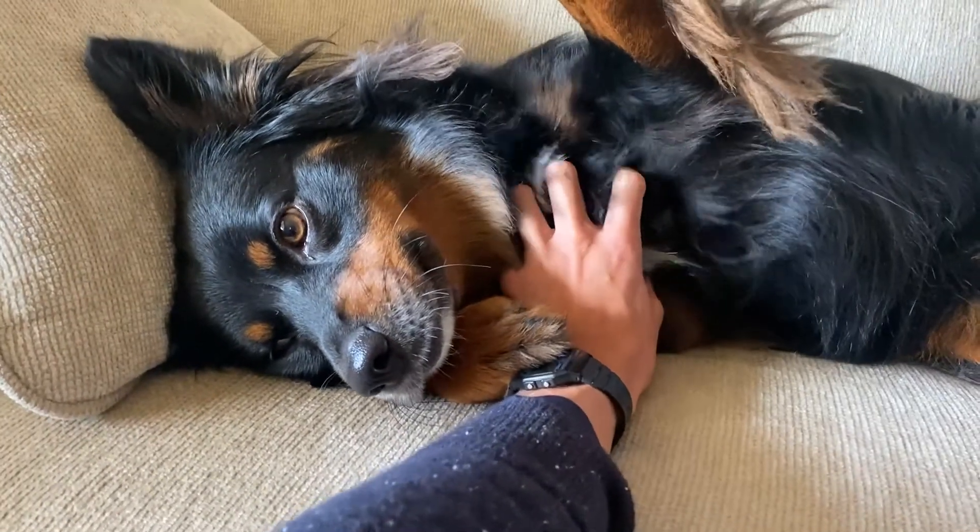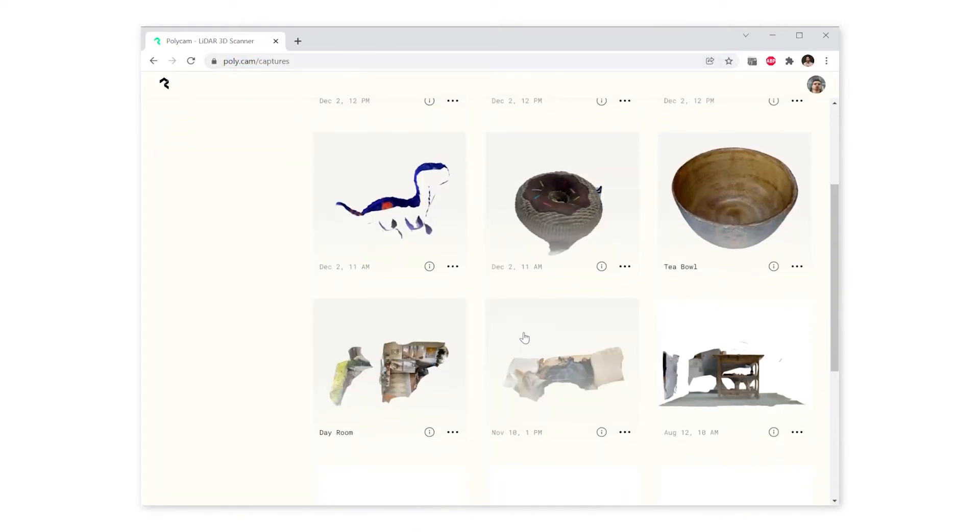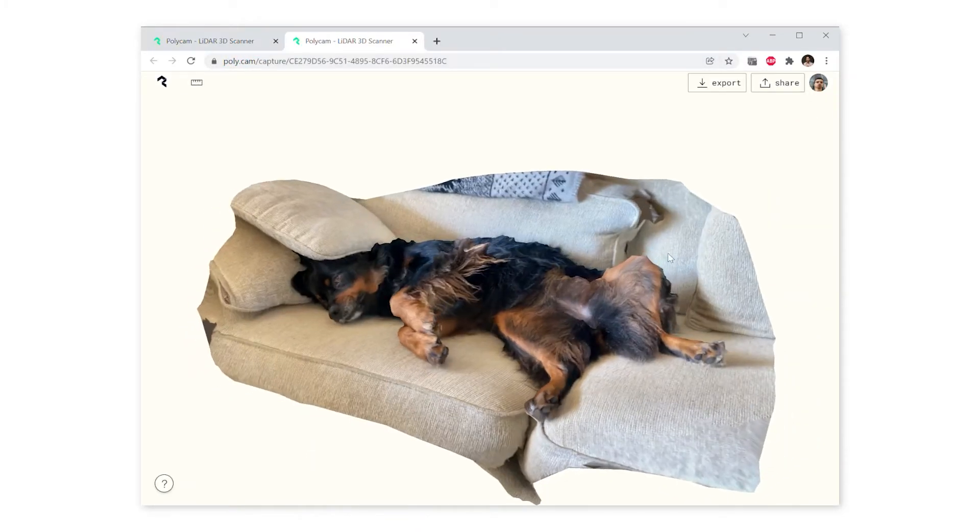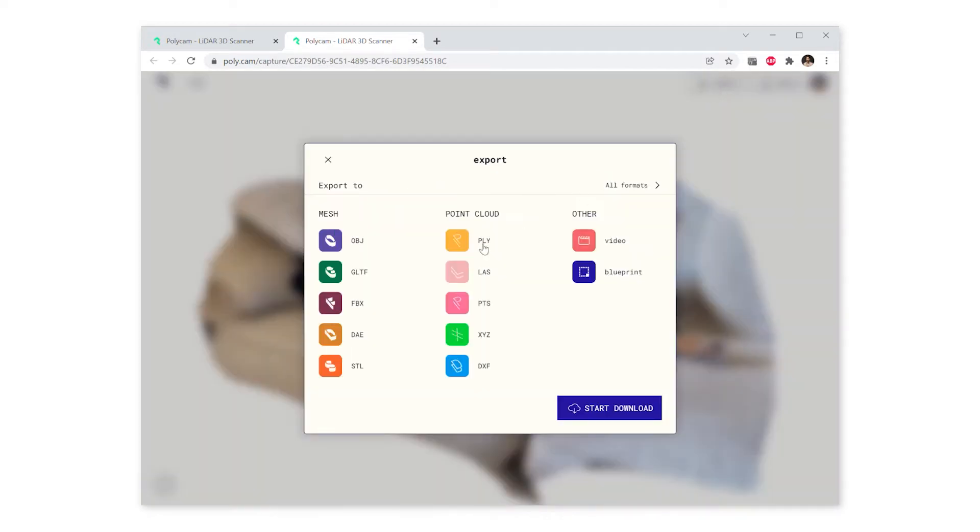Good girl. We'll go to poly.cam and click on her model. Click on export in the top right corner. Unity accepts FBX files, but it doesn't always read the texture correctly, so we're going to go with OBJ.